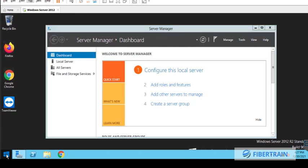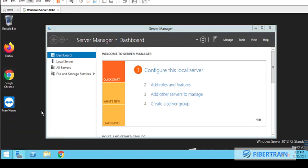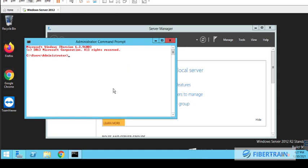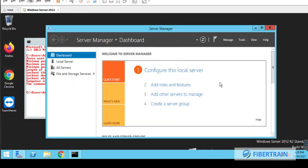To confirm it, if we get to the command prompt of this server and do net accounts, net accounts is going to show us that this computer role is just a server. So it's not specific yet on which type of server because we've not configured it to become a particular type of server.